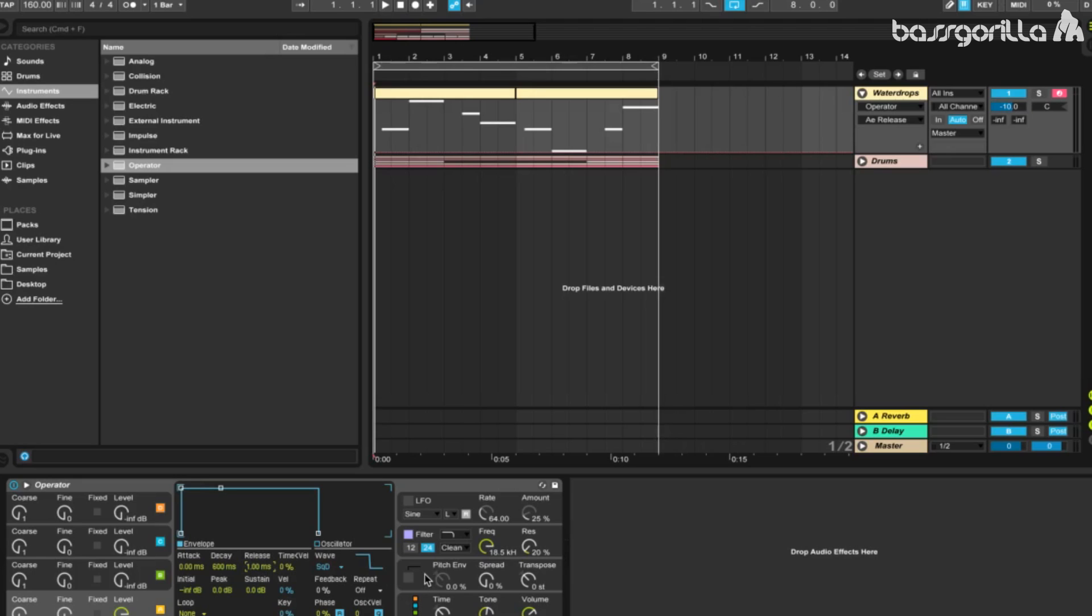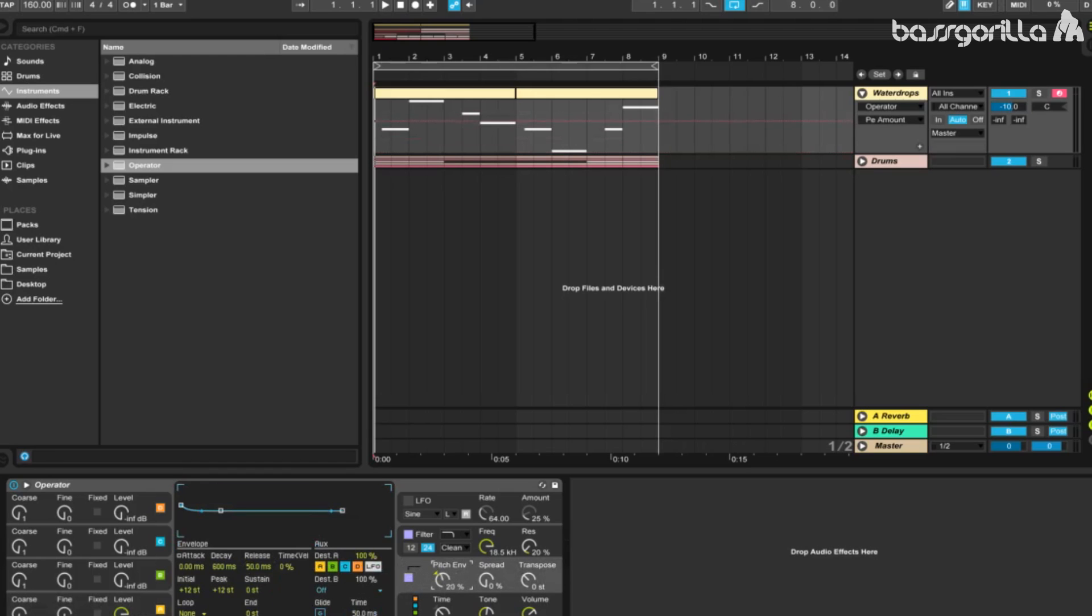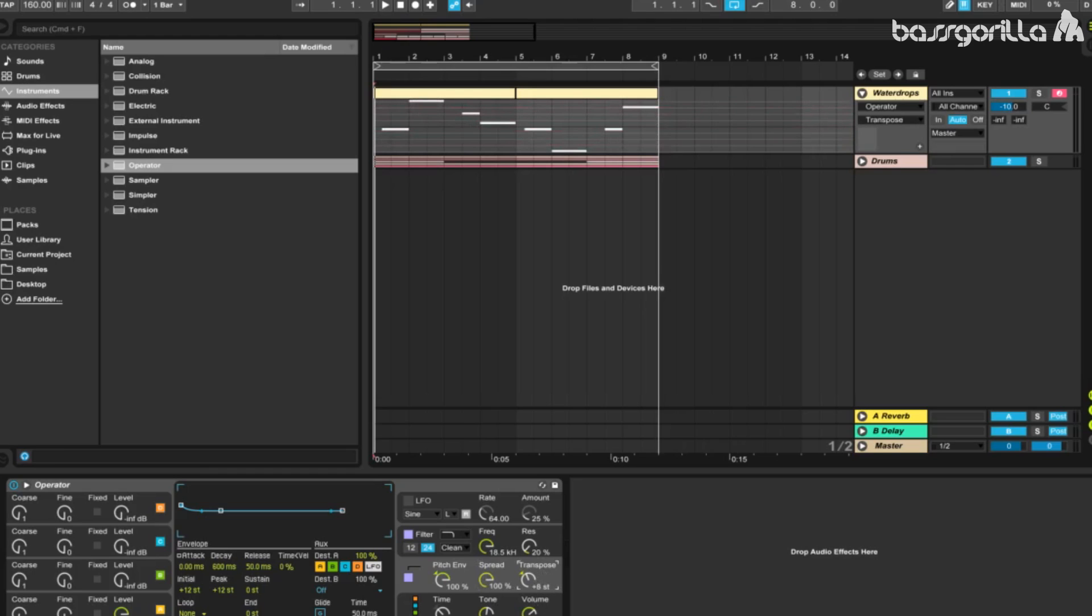Now we're going to go to our pitch envelope. We'll turn it on, set the pitch envelope to 100% all the way up, set the spread to 100% so we'll get a nice stereo effect, and set the transpose to 12 semitones, a whole octave up.